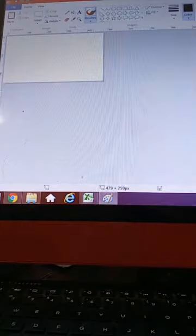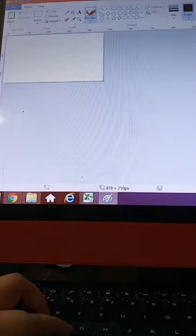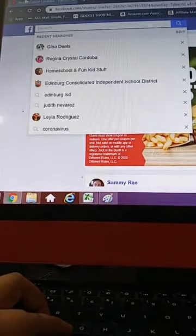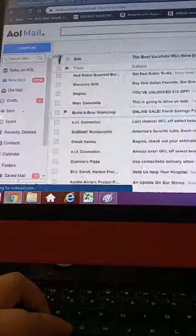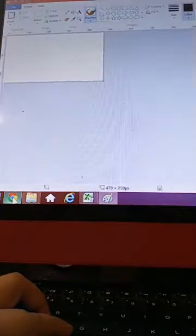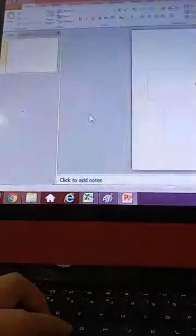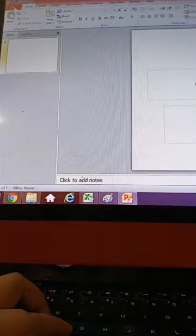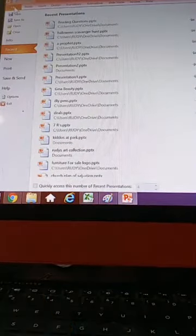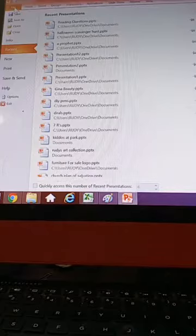Hey guys, I wanted to do this quick video to show you how I convert from PowerPoint to Paint. I just fixed a document that I created for reading for the kids for homeschool.